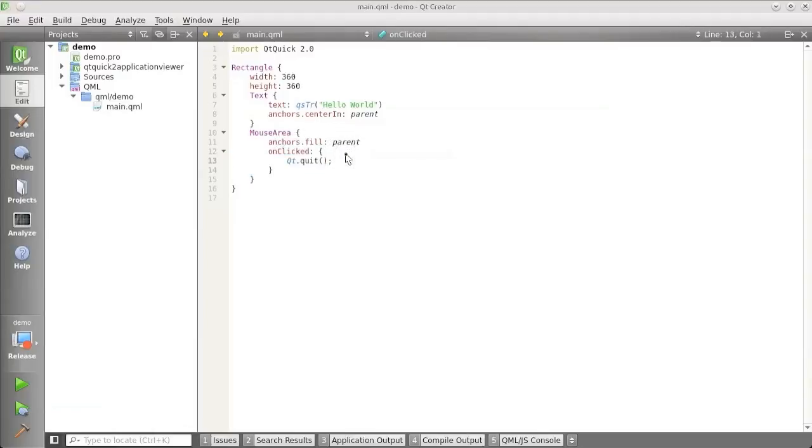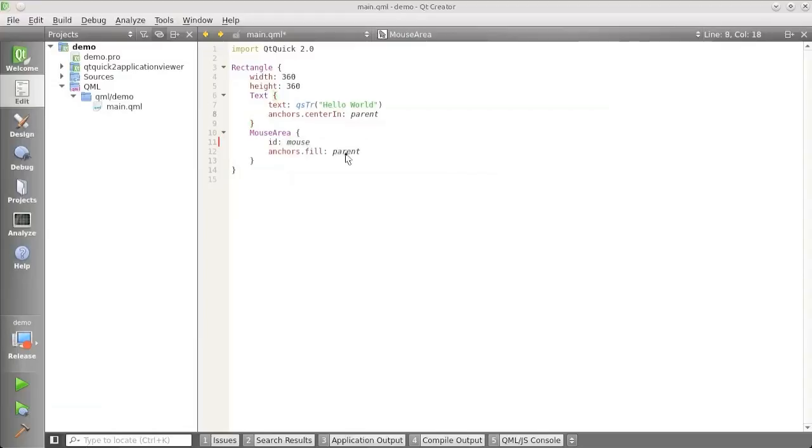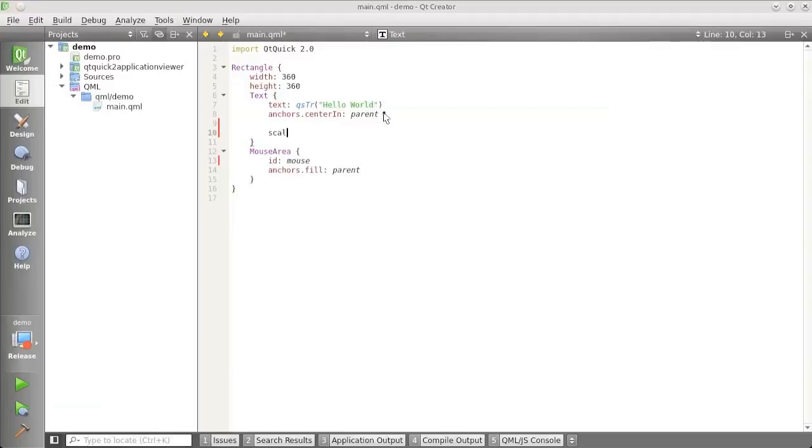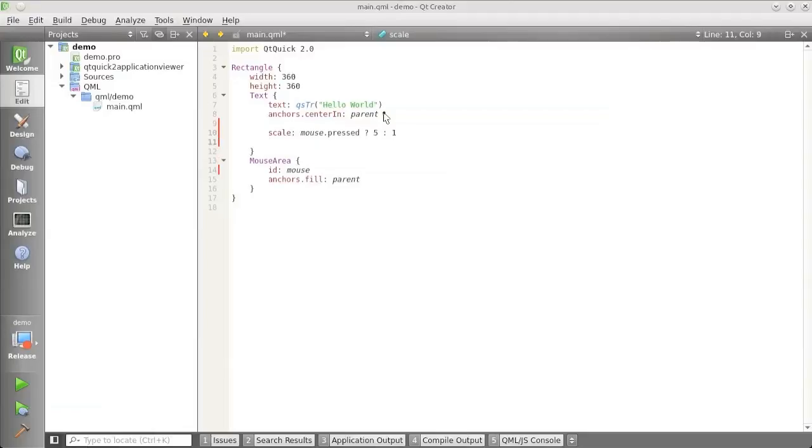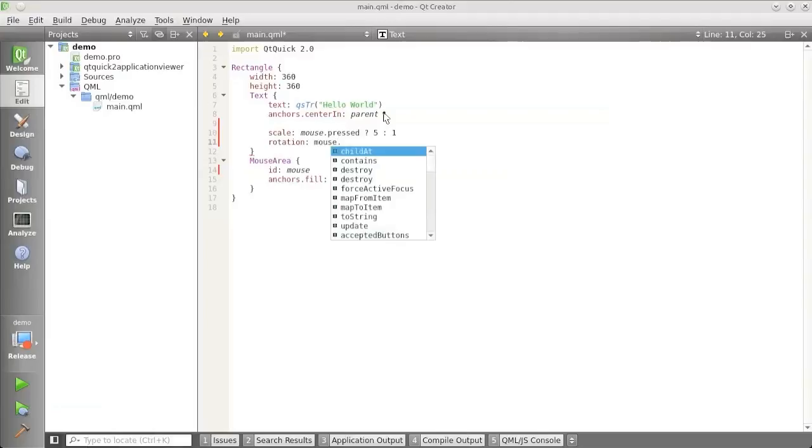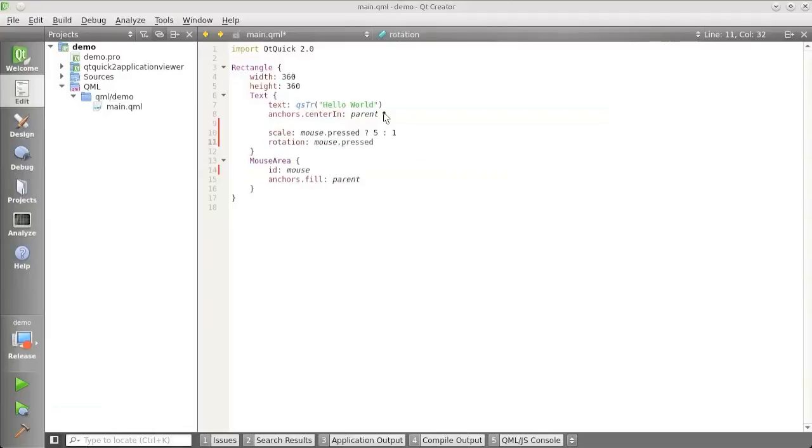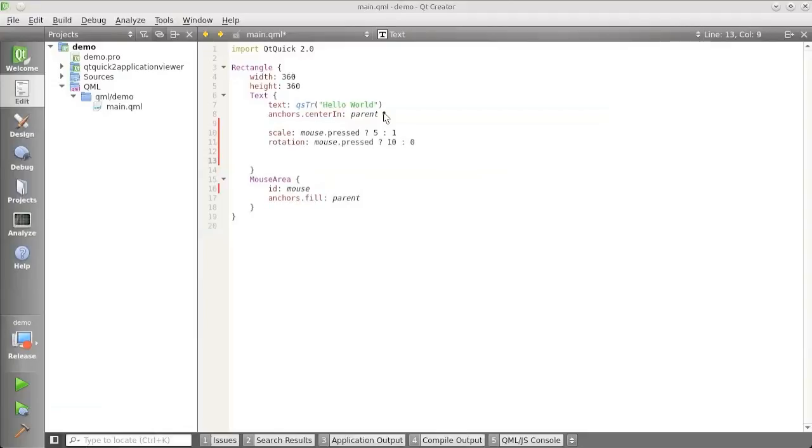So I'm going to make this slightly more interesting and interactive for me. I'm just going to give this mouse area an ID. And then I'm going to set the scale factor here to be when the mouse is down, the scale factor will be 5. And when the mouse is down, the rotation should be 10, otherwise 0. And just so that this becomes slightly more interesting to look at.